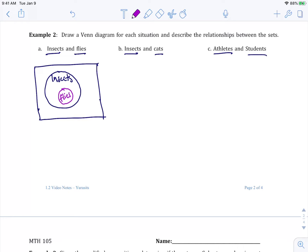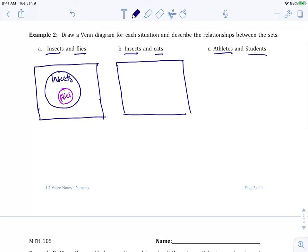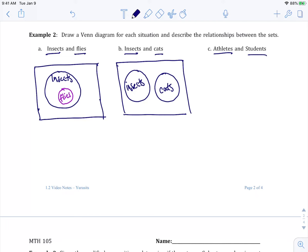Let's go to B and C and then we'll talk about describing the relationships. For B, I'm going to give myself the universal set, or I like to call it my universe. And then insects and cats, can insects be cats? No. So that's why I give myself a circle here and a circle here. This will be insects and these will be cats. They won't overlap.